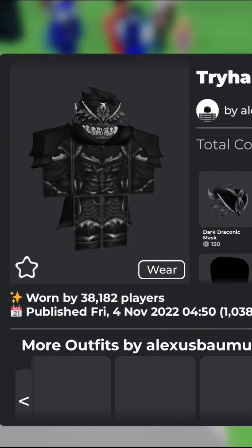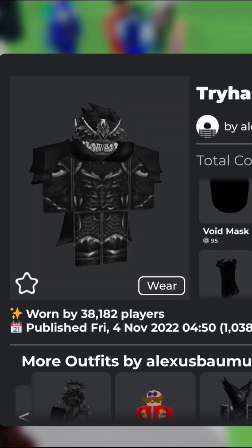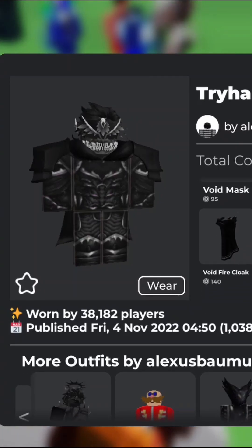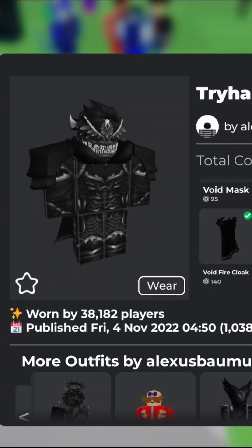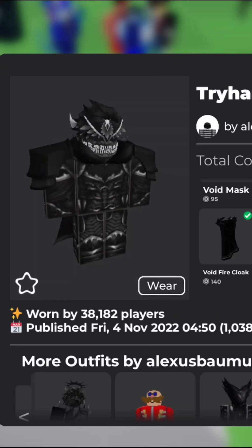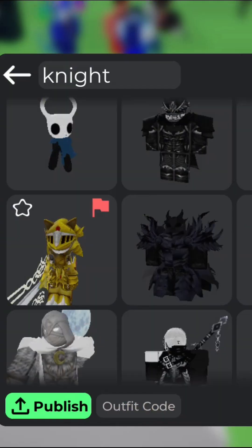Look at what else you want — say I want the cloak — and you keep going off of that, mixing and matching pieces.